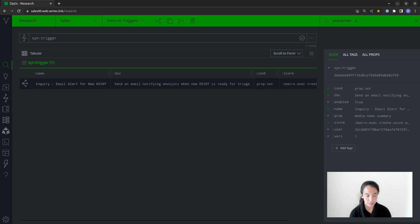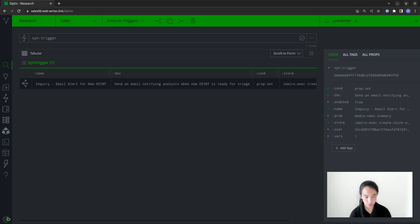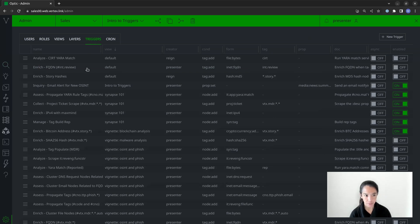Besides being able to lift triggers here in the research tool — which only shows the triggers currently assigned to my view, Intro to Triggers — I can also view them in the admin tool. The key difference is that the admin tool will show me all of the triggers assigned to the Synapse cortex itself, not only those within my current view.